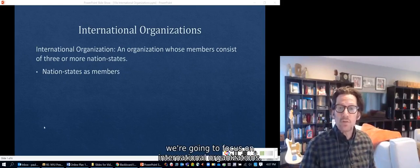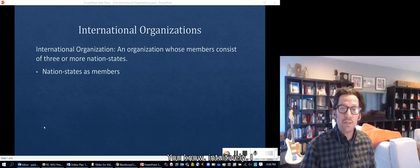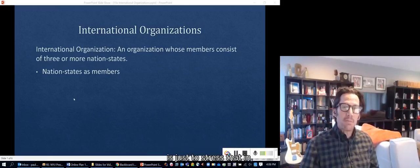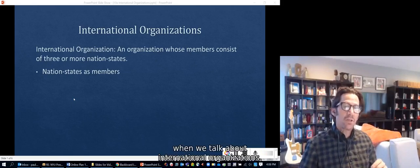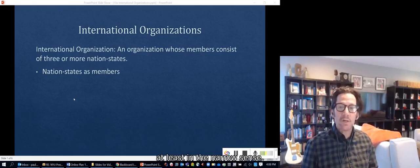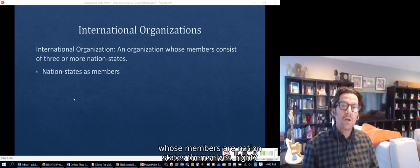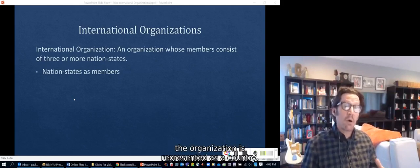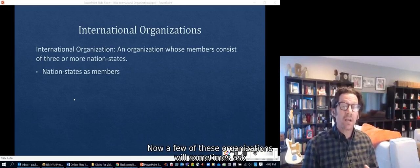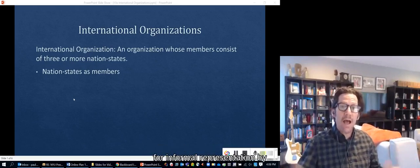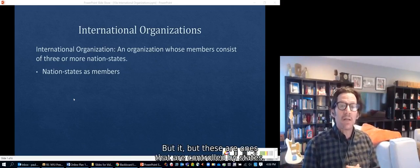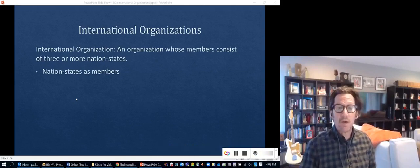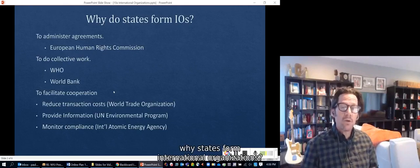It's really important to think about the range of actors in international politics, and a lot of research is going on these days as to how these other kinds of actors interact with states. In this first video, we're going to focus on international organizations. When we talk about international organizations, at least in the narrow sense, we're talking about organizations whose members are nation-states themselves — each country that's part of the organization is represented as a country.